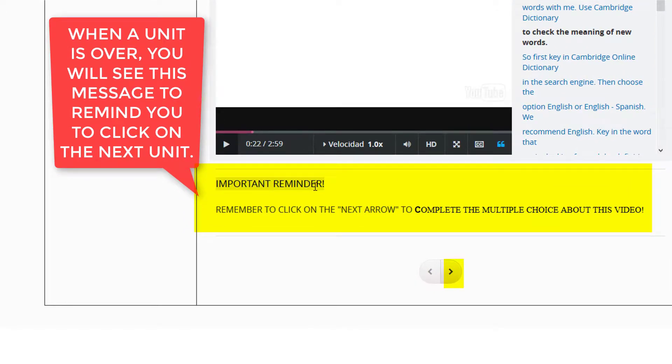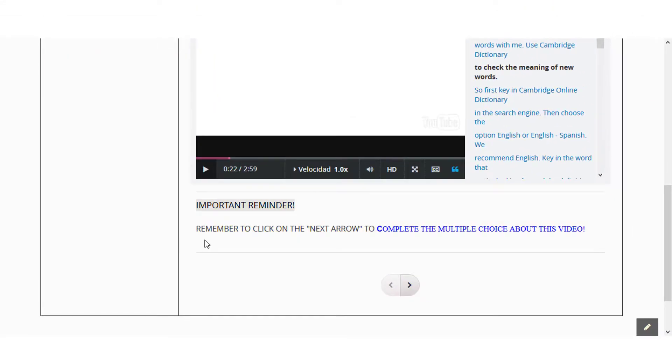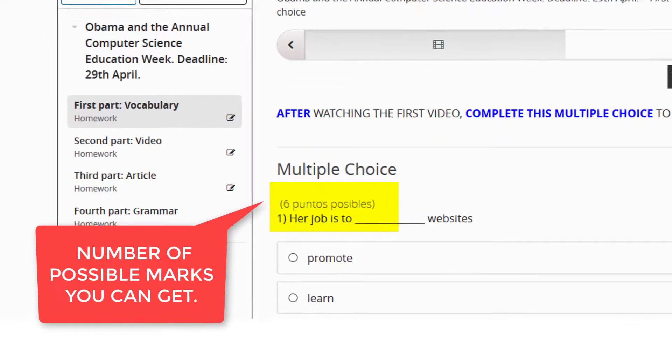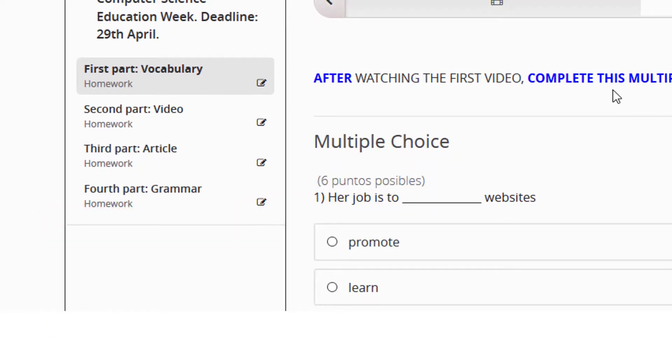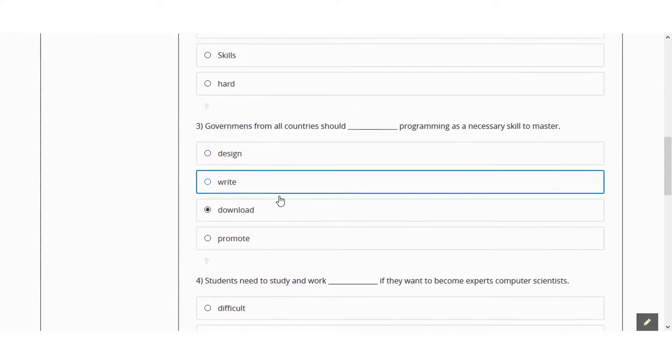When a unit is over, you will see this message to remind you to click on the next unit. Each activity will have on top the number of possible marks you can get.